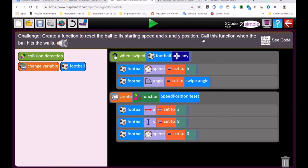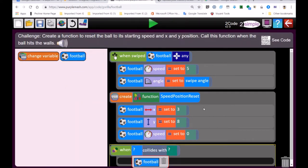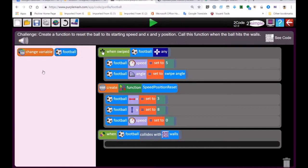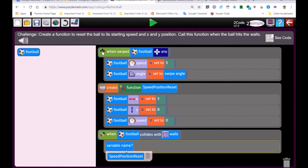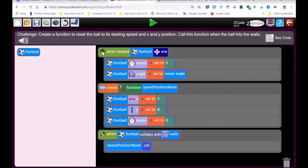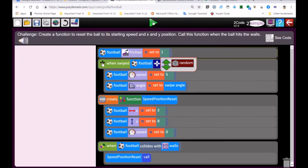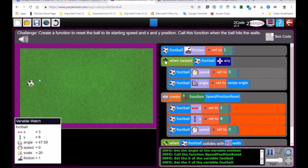Now we need to call that code. It says call the function when the ball hits the wall. We go to the collision event — when the football collides with the wall, we call that code. To call a function: variable name 'SpeedPositionReset' — and we're calling it. So as soon as the ball hits the wall it jumps to the function SpeedPositionReset. With friction set to one, I can move my ball — it hits against the wall and repositions back. Because the speed was set to zero it's static, ready to start again.